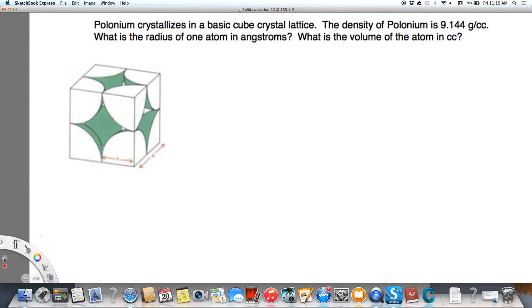Polonium crystallizes in a basic cubic crystal lattice. There is a picture of the basic cube on the left. The density of polonium is 9.144 grams per centimeter cubed. What is the radius of one atom in angstroms, and what is the volume of the atom in cubic centimeters?